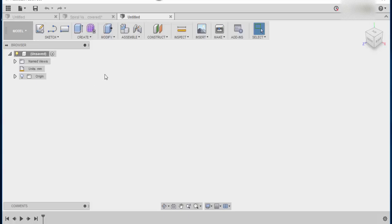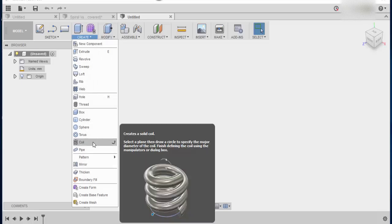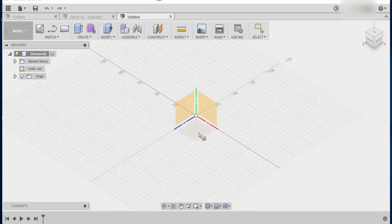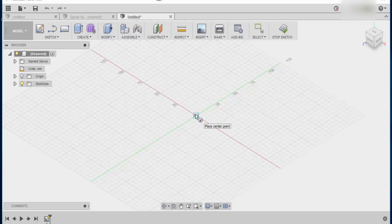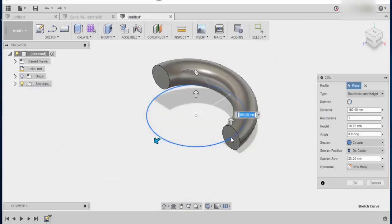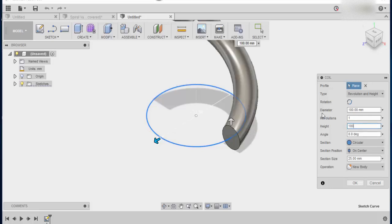The first thing that we need to do is go to create and create a coil. Now we're going to be working in the top plane and basically we're going to draw this coil out 100 mils. Now there are a few things that we need to change here. Firstly the height is going to be 100 mils. The revolutions will lower it down a bit. We'll make it 0.5.